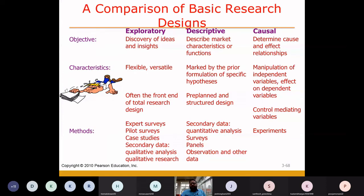Let me have a comparison of the basic research designs. Here we discuss the three types of research designs: exploratory, descriptive, and causal. Let me understand one by one what the basic comparisons between them are.